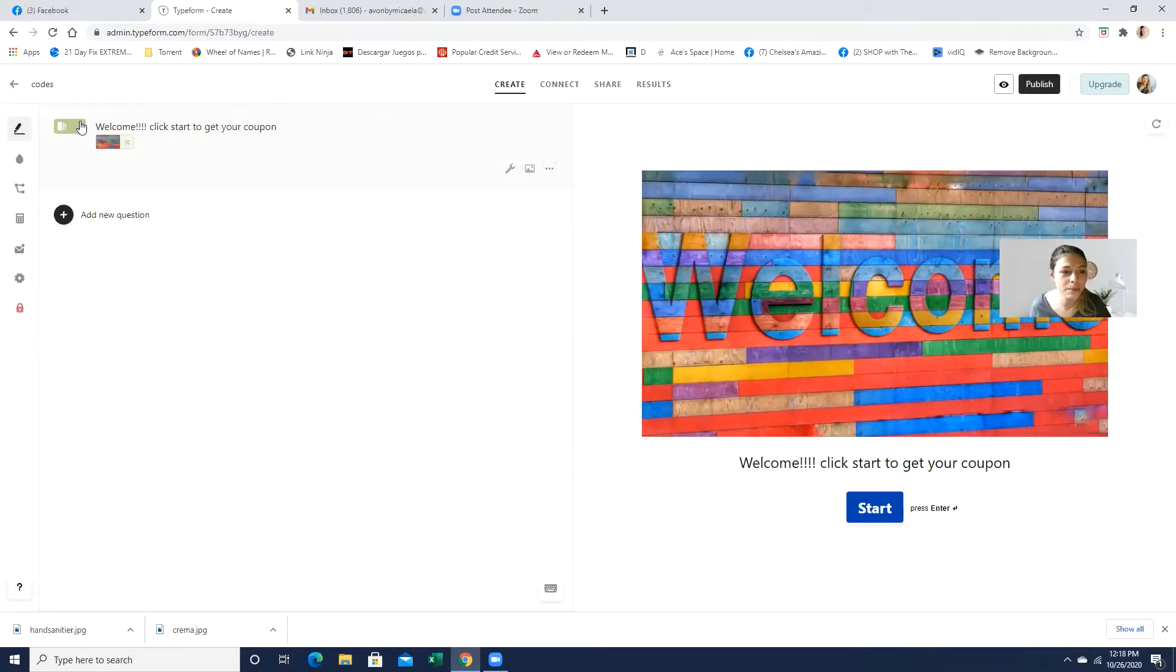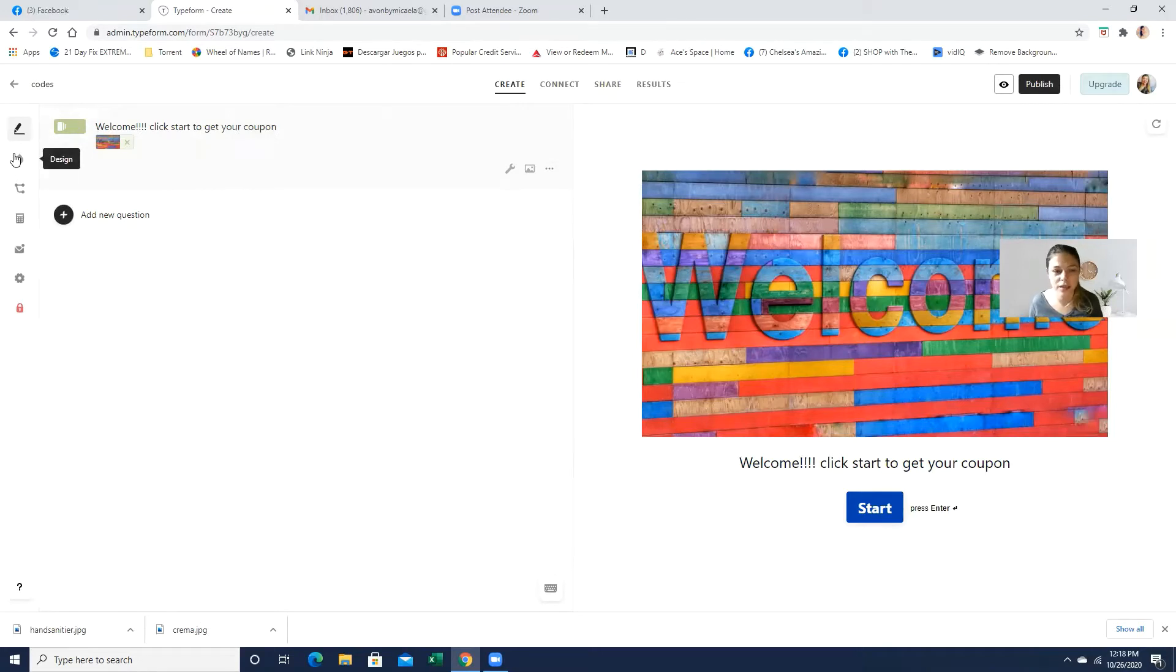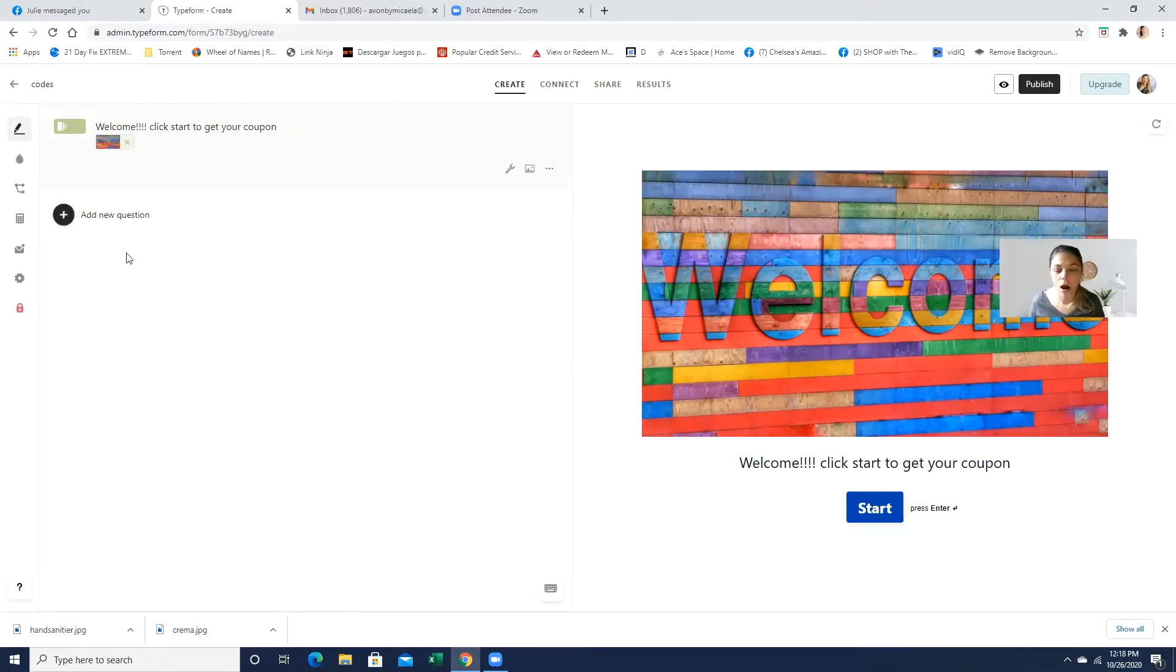And you can always edit it over here. So basically, you know, like the design, the color, anything that you like. And the next question, I always suggest for you to actually just ask for their name.